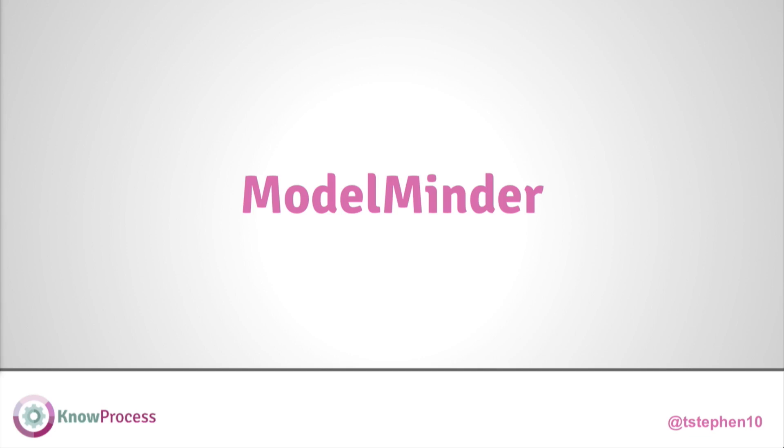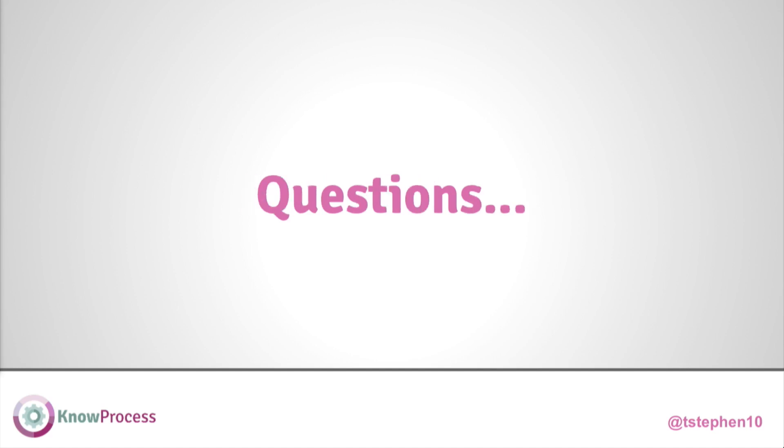The basic requirement is that we can ingest models from everywhere, from GitHub, from your existing running process engine, from file systems, whatever. So we have to be able to ingest all those models, BPMN, CMN, etc. DMN is the one that I really wanted to mention.